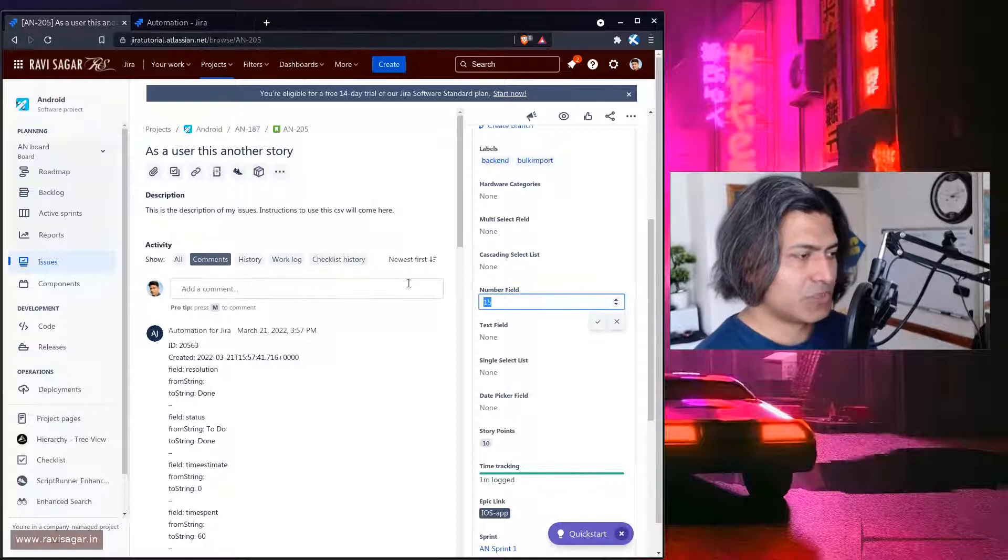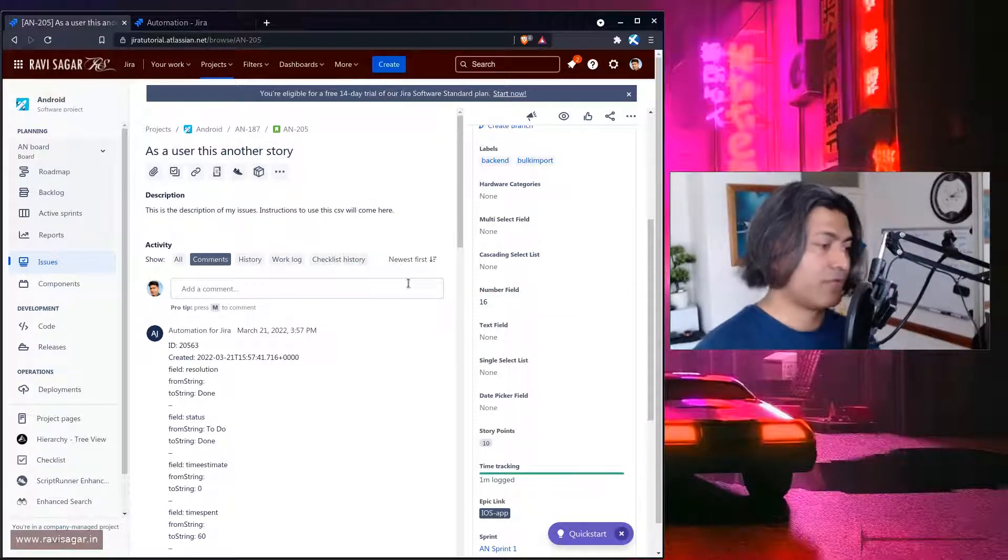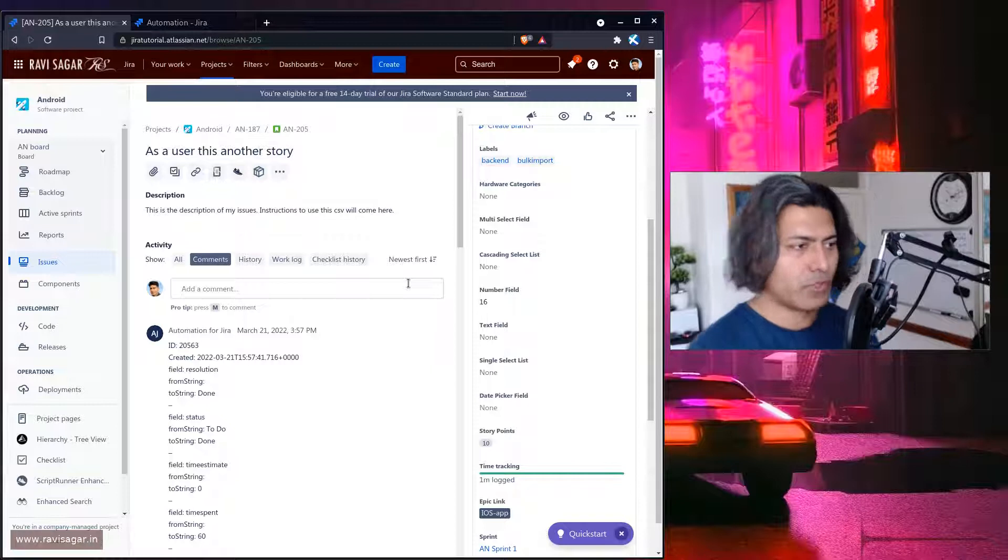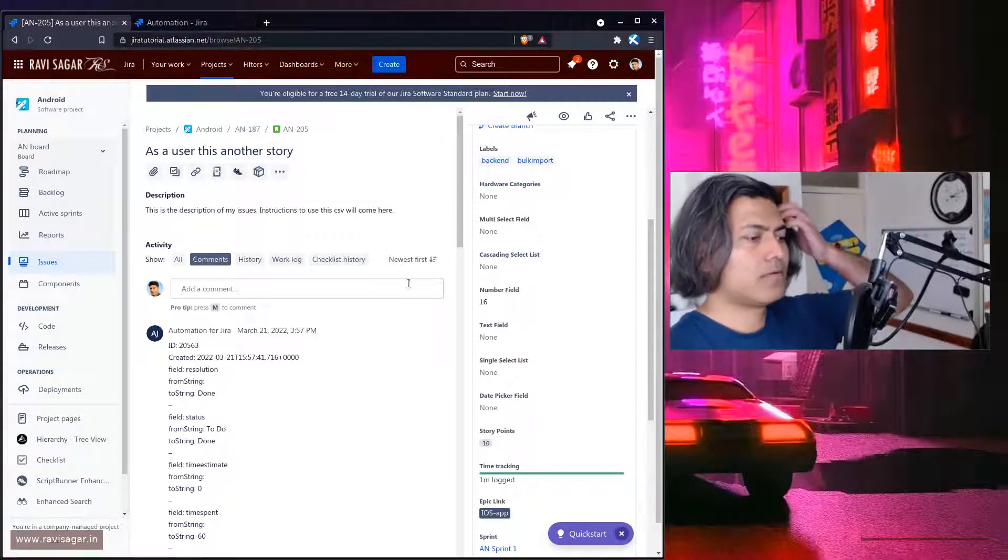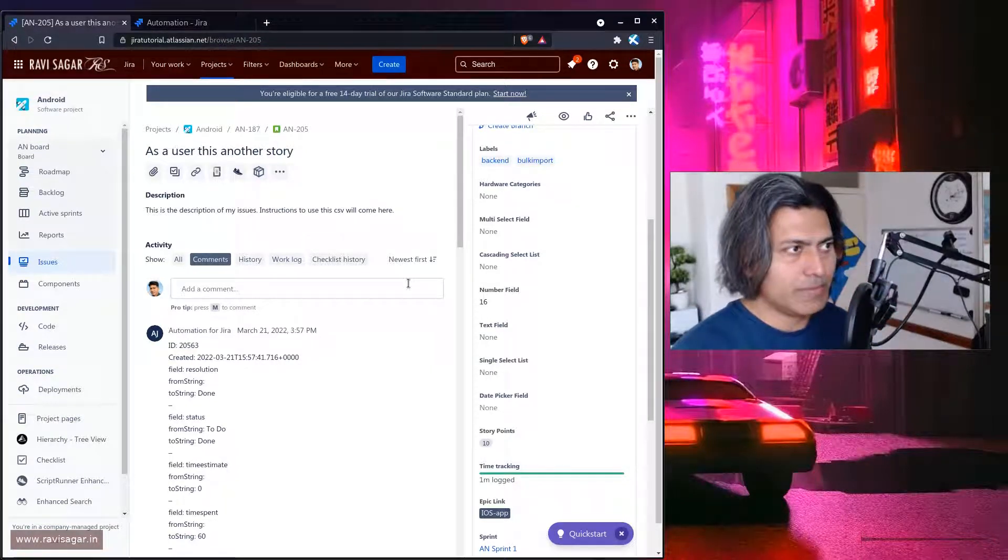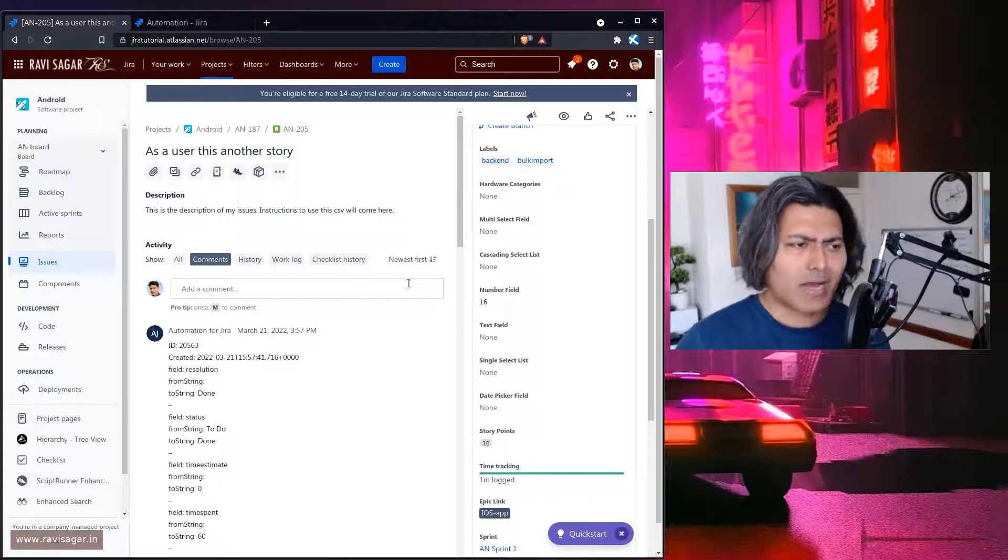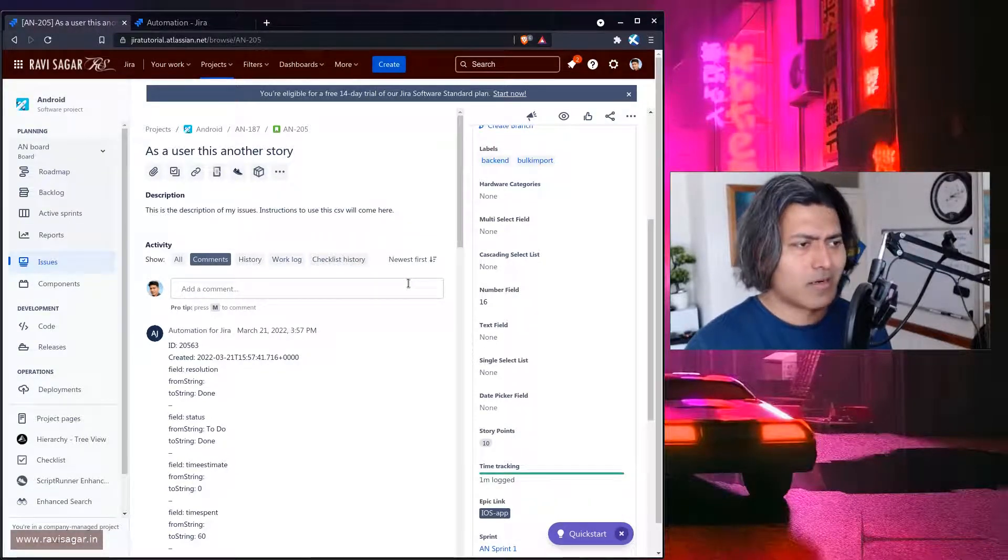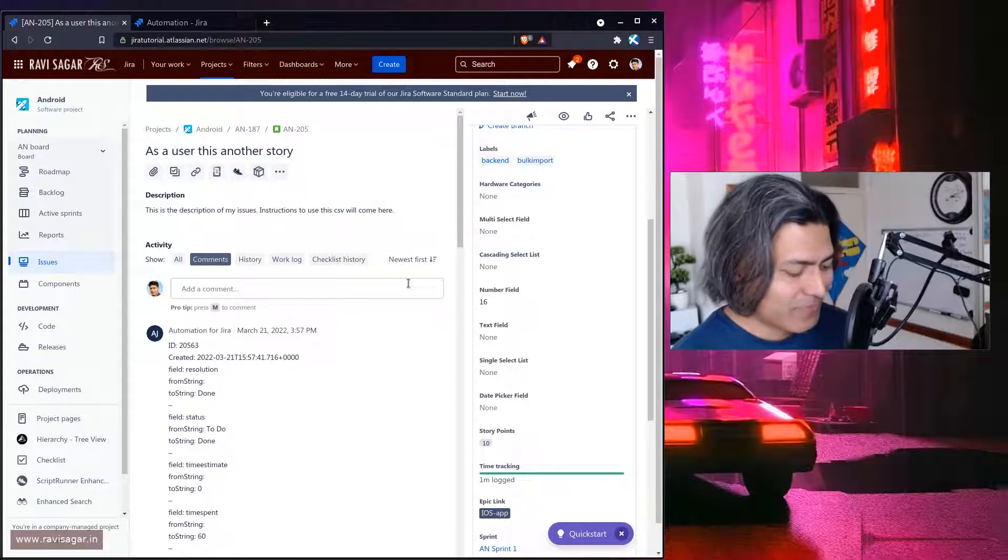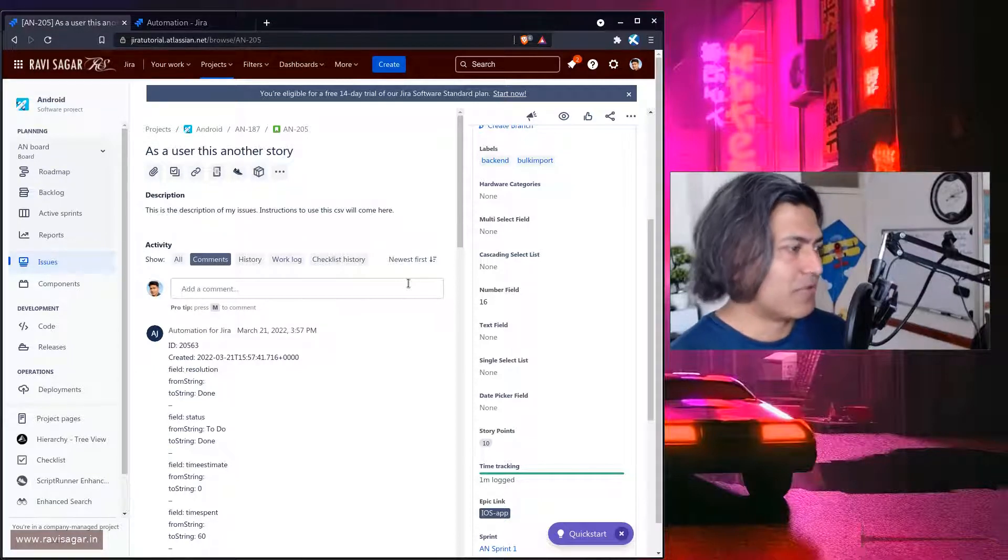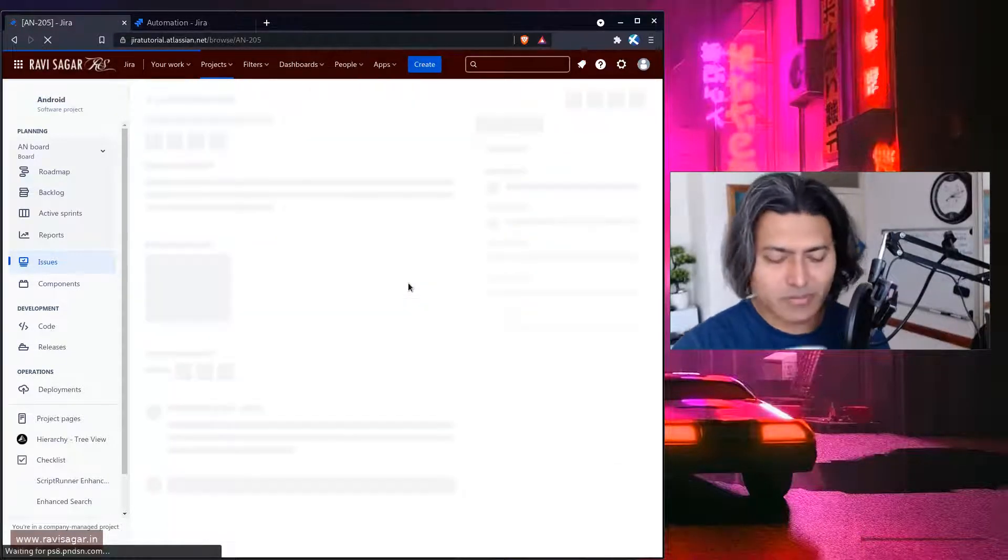So let us change it to maybe 16 okay and wait for it hopefully. Hopefully it will do some magic. I'll probably wait for the pop-up. I don't know how this pop-up works. I mean I need some feedback if my rule has run but anyways I'll just refresh.